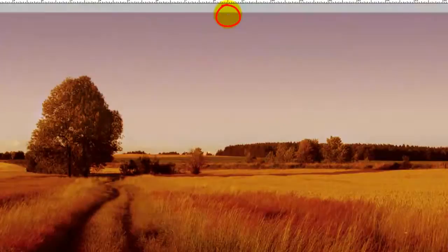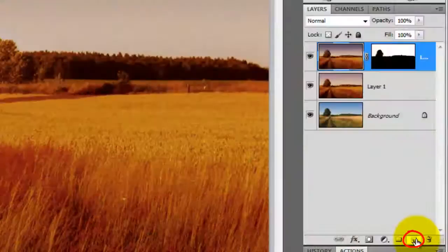Go to the top of your document, press Shift, drag down to the horizon and release.